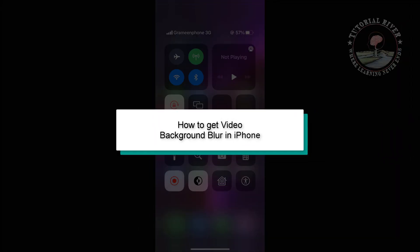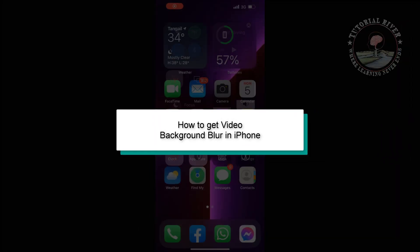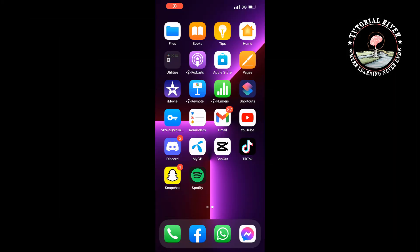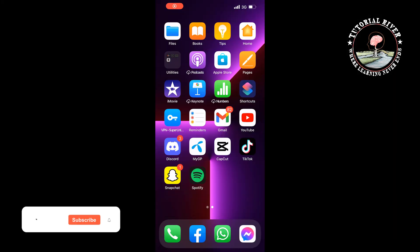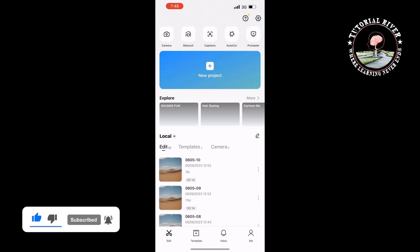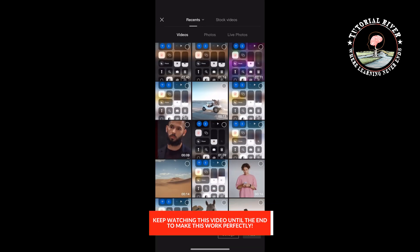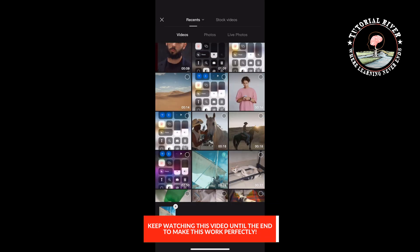This tutorial by Tutorial River will show you how to get video background blur on iPhone. First of all, install the CapCut app on your iPhone, then launch the CapCut app. Tap on new project, select the video, and add it.